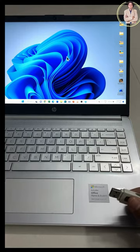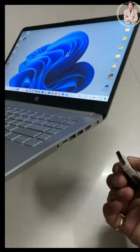In 60 seconds we will learn how to use a pen drive in a laptop. For that, insert your pen drive.